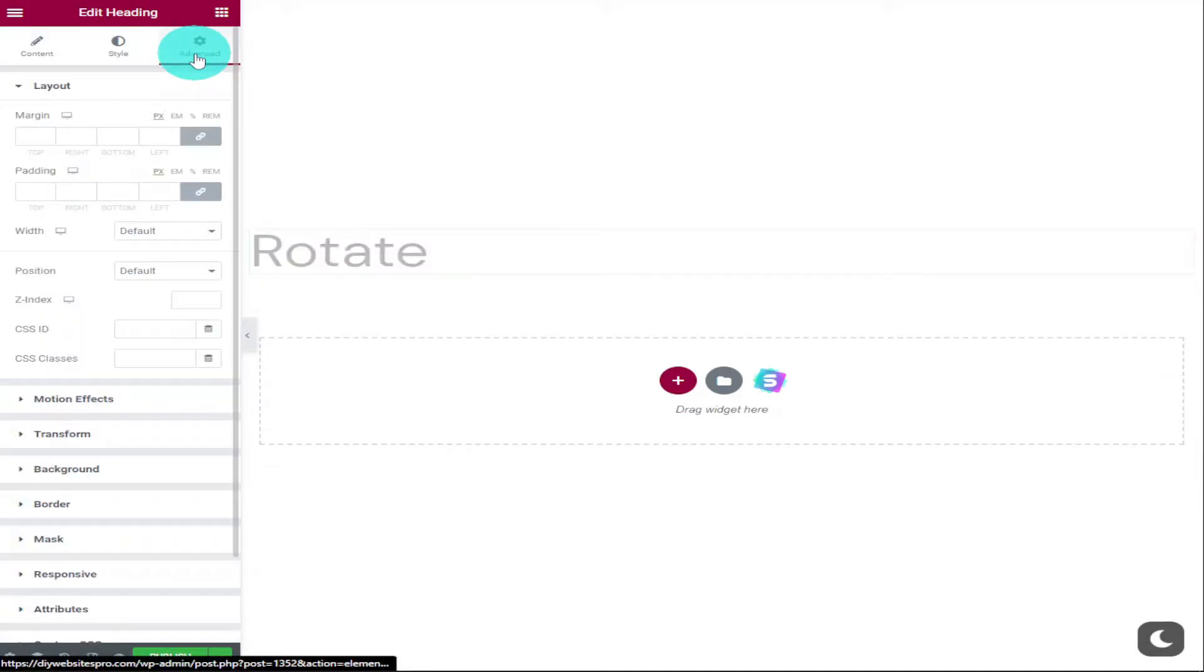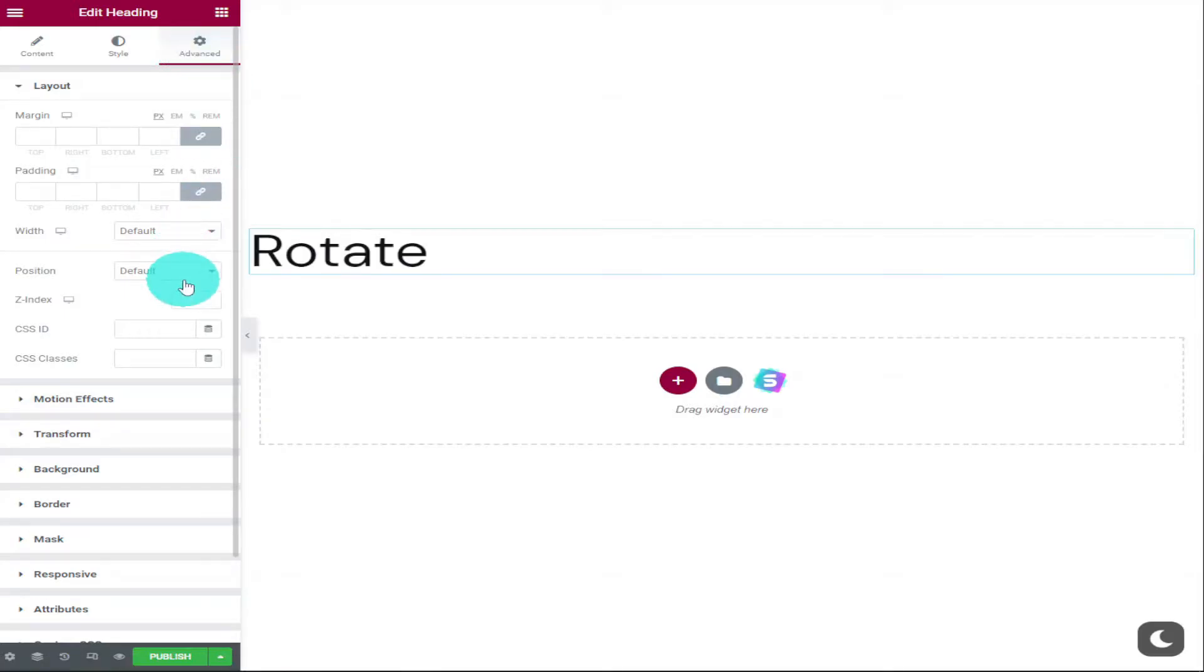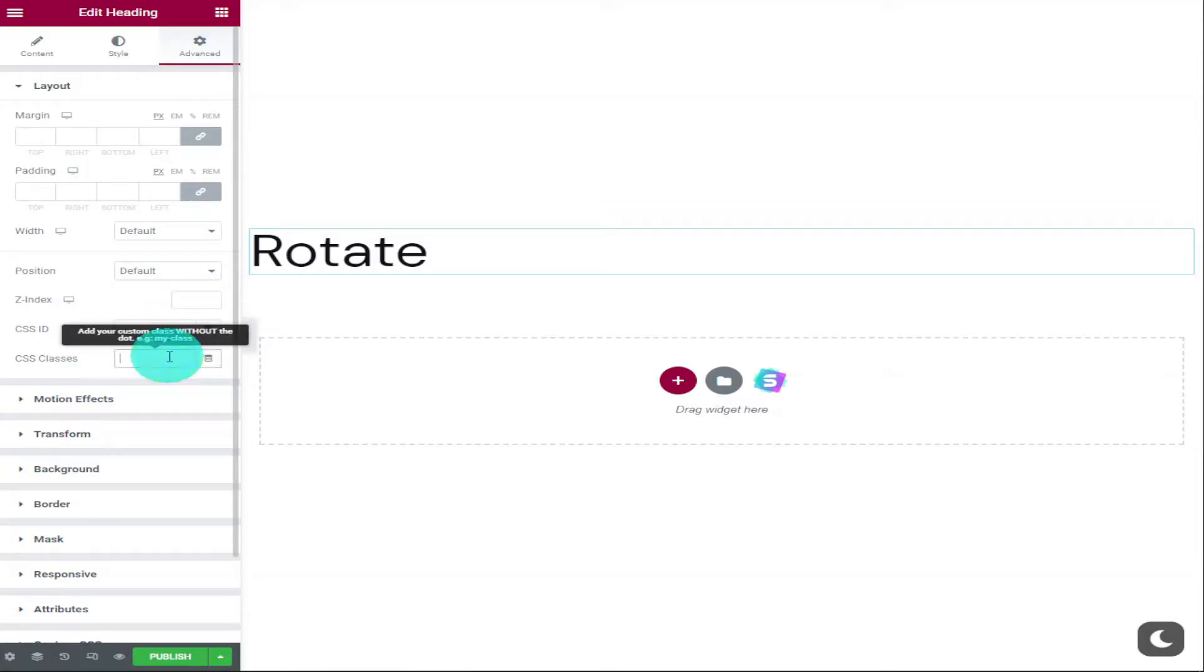I'm now going to give this element its CSS class name. You can do that by clicking on the advanced tab on the top left hand side and selecting CSS classes under layout. In this box, I'm going to type in text A. You can name it anything you like, but I just want to use this for an example.